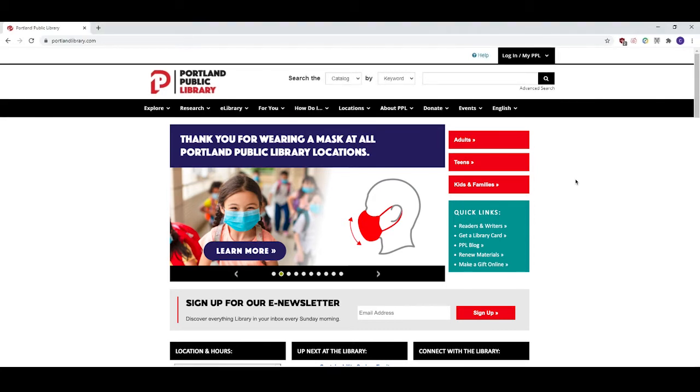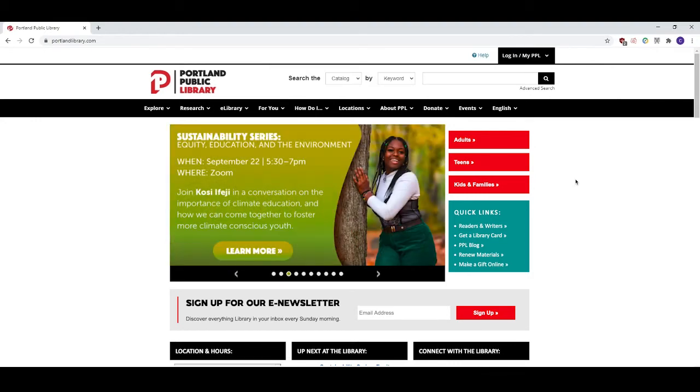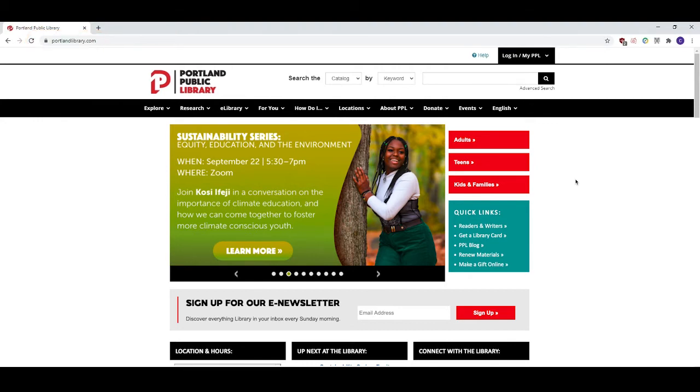The first thing that you want to do is navigate to the library's website. You can do so by typing www.portlandlibrary.com into the URL at the top of your browser.